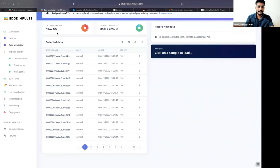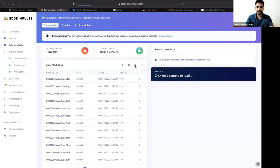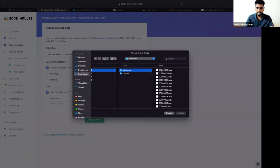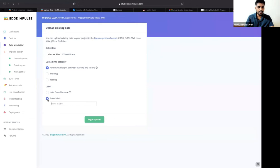In Edge Impulse, to upload existing data, you go to the pump ID 0 abnormal folder, click an audio file, enter the label as 'abnormal,' and begin upload. Once uploaded it's added to the dataset. You can also visualize the data in the platform.